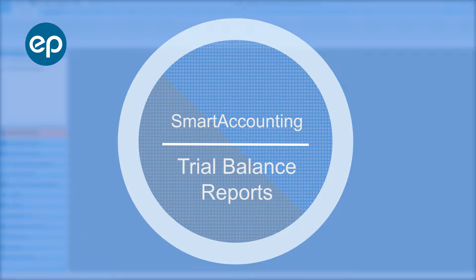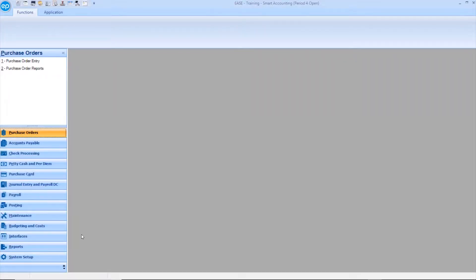Welcome to Smart Accounting. Let's take a look at trial balance reports. Running a trial balance report by effective date may be useful if you'd like to view transactions made and balances within a specific date range.